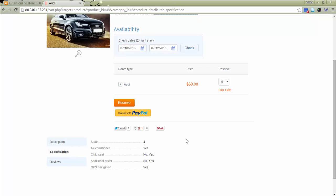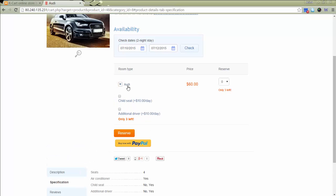A customer should choose additional options if necessary and specify a number of items for reservation. I need one car only, so I select one.